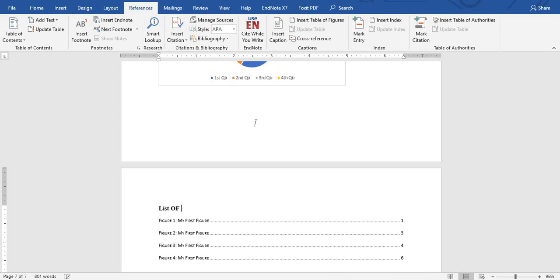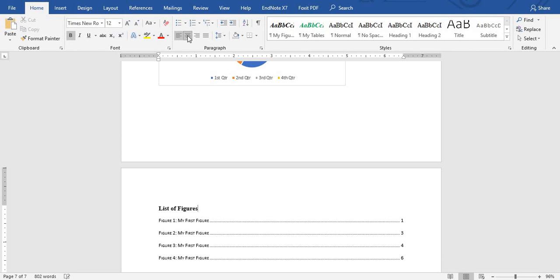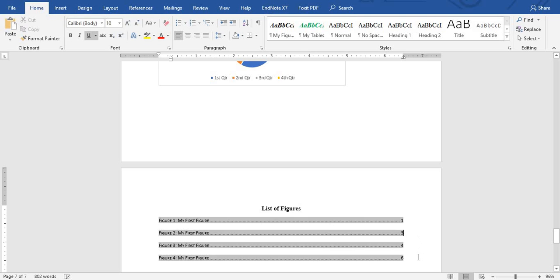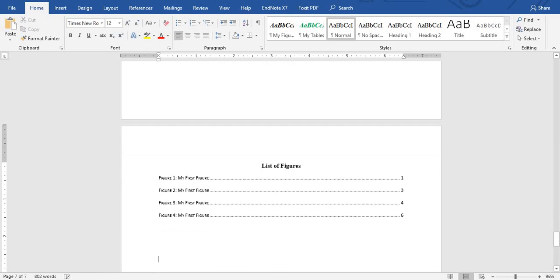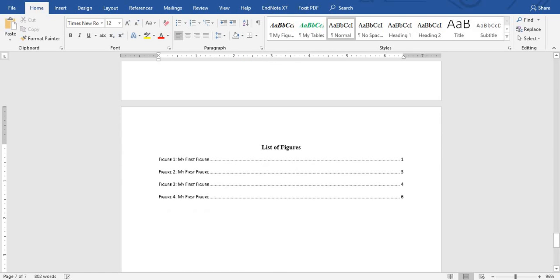Now let's label it. Type 'List of Figures' as the heading and align it to the center. You are done for the list of figures.